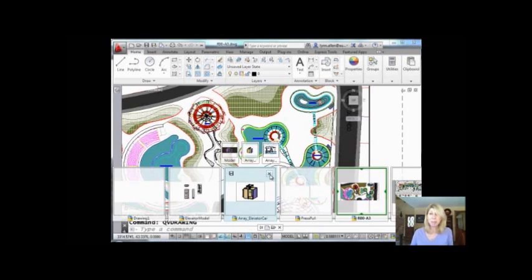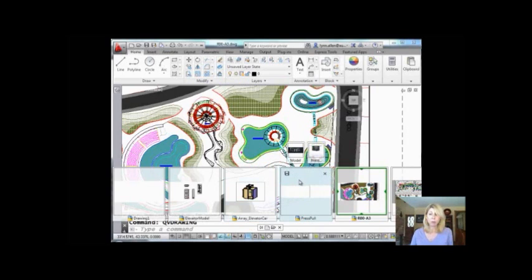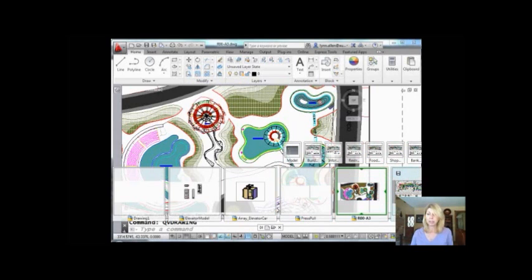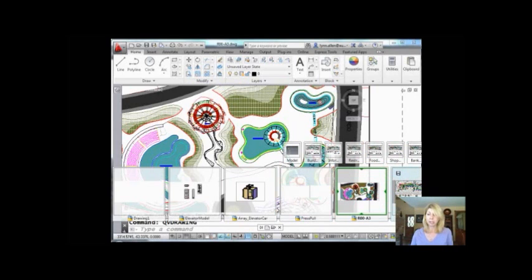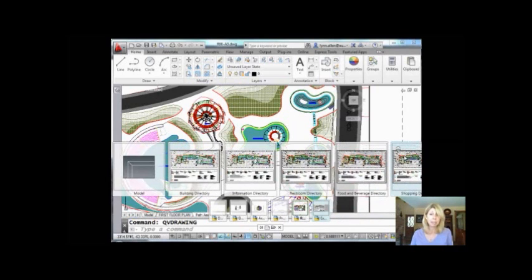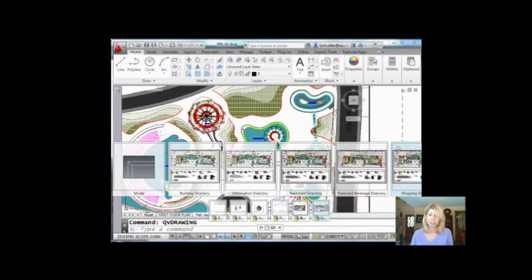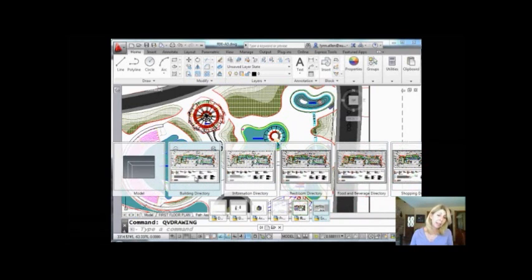Let me show you a couple of other cool tips about Quick View Drawings that you probably don't know. I'm going to come over here to this particular drawing because as you can see, it has many, many, many layouts. And incidentally, if it's a drawing that hasn't been saved on the recent release...